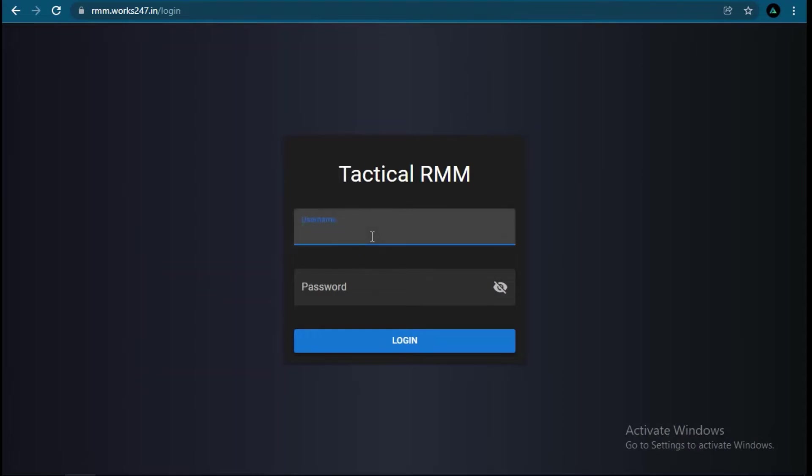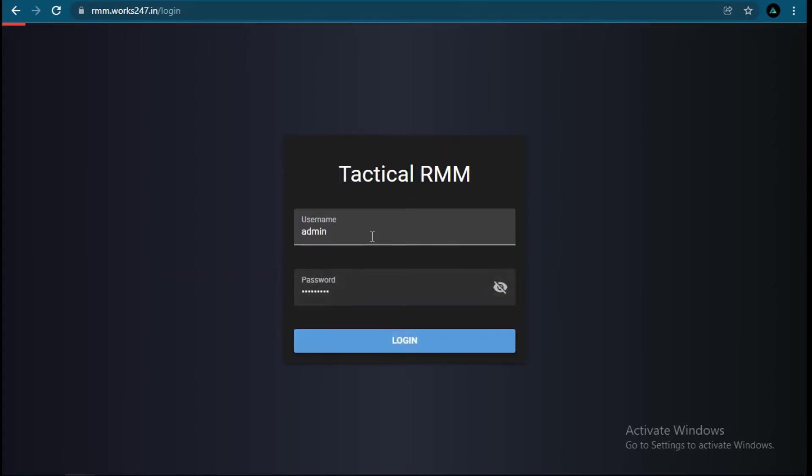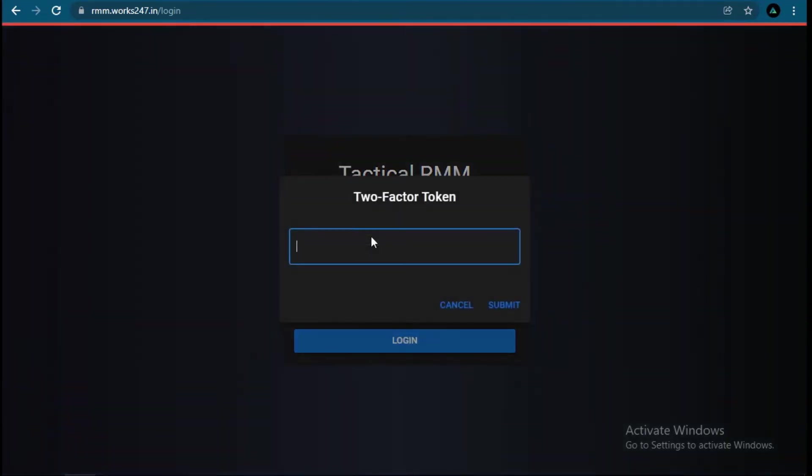Tactical RMM by default has two-factor authentication. To login you need any authenticator app. For now we are using Google Authenticator to login.